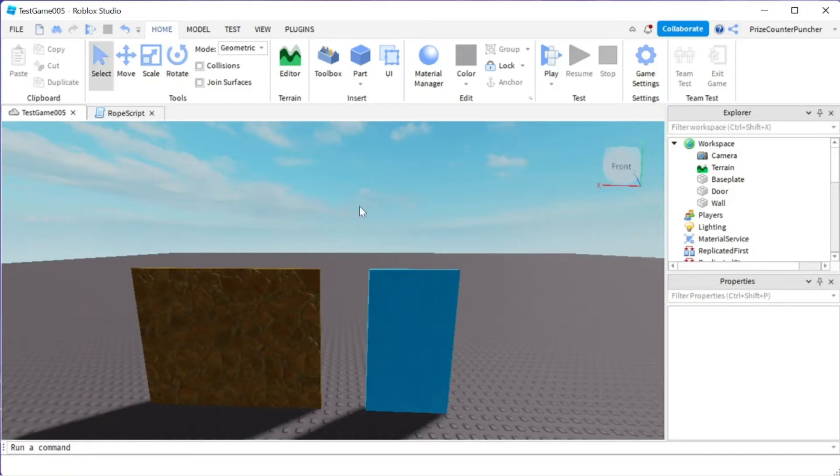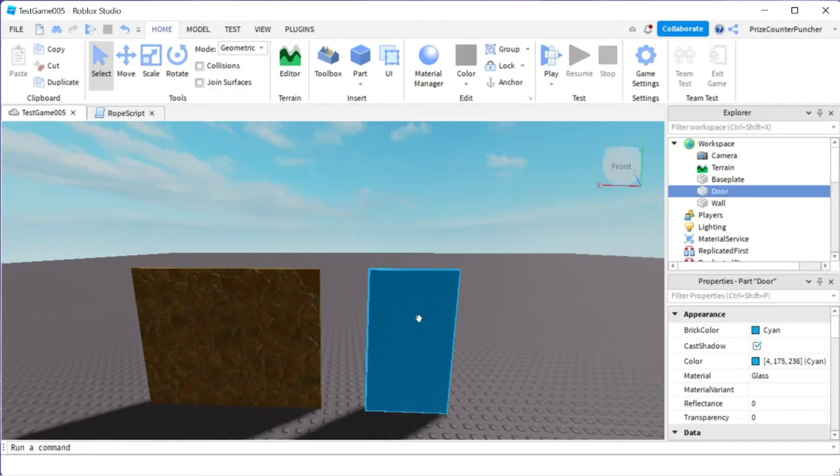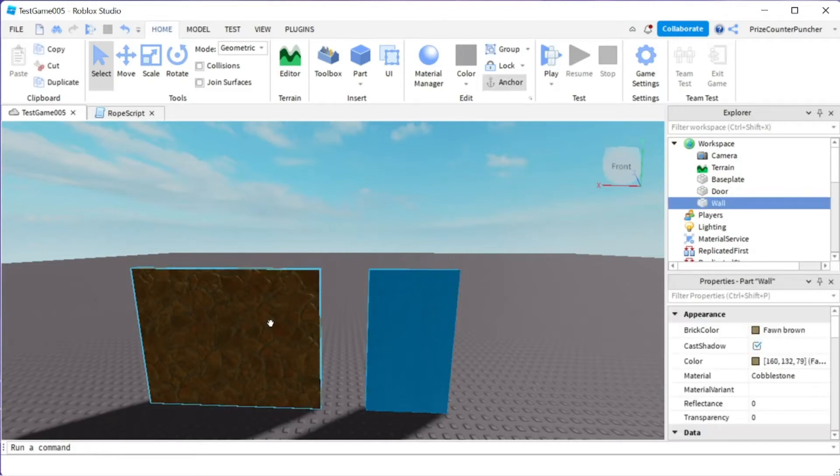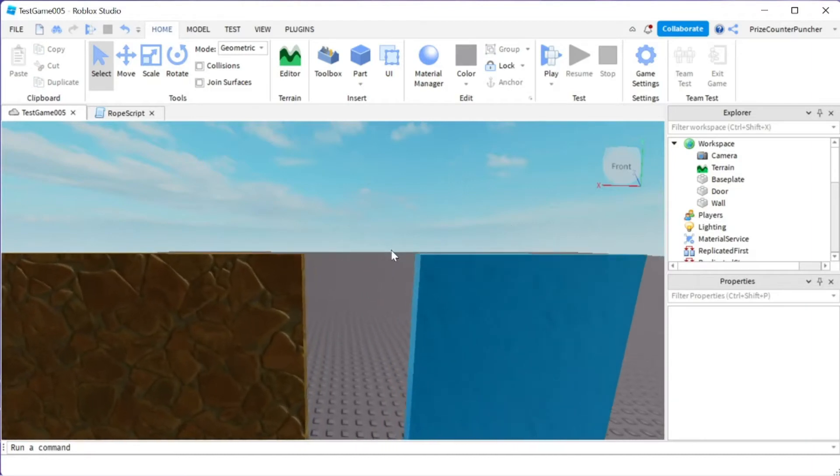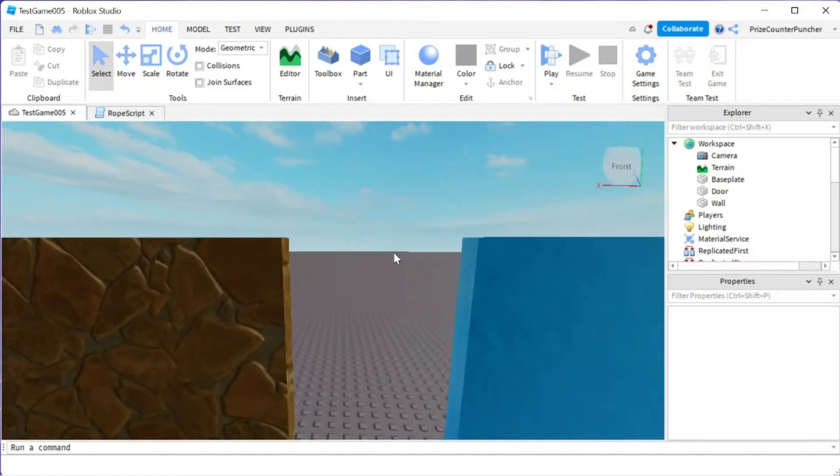Here inside Studio you can see I have two different rectangular parts: a door and a wall. Let me just zoom in a little bit so we can see clearer where we place the attachment.